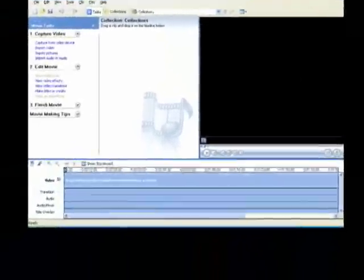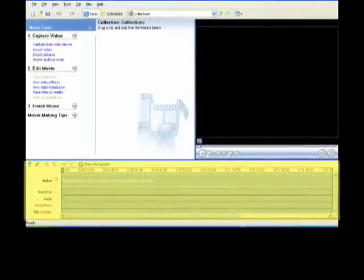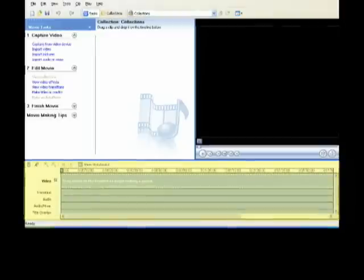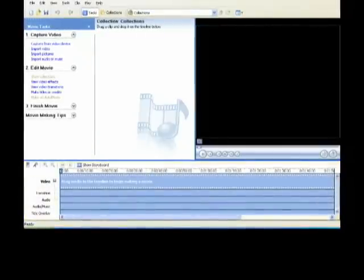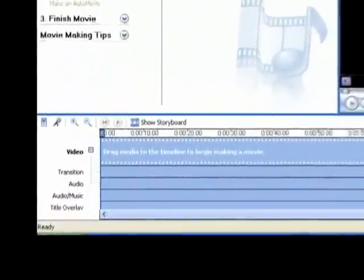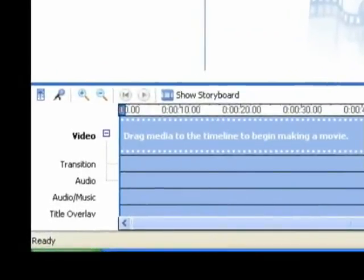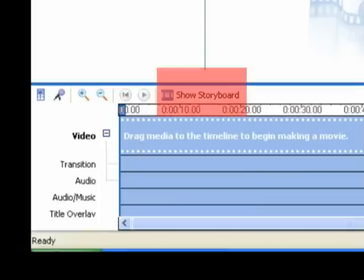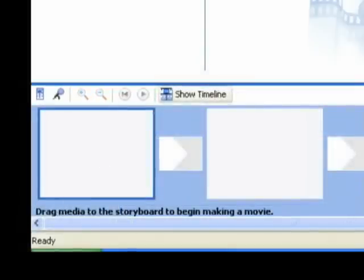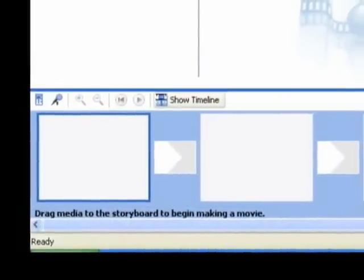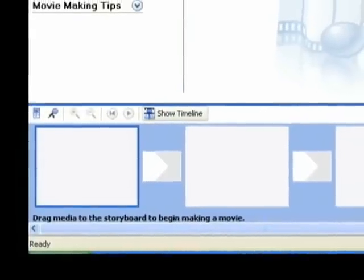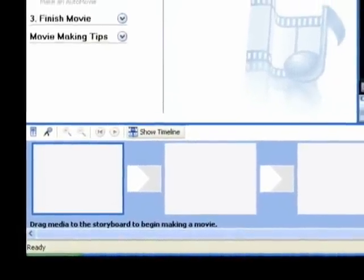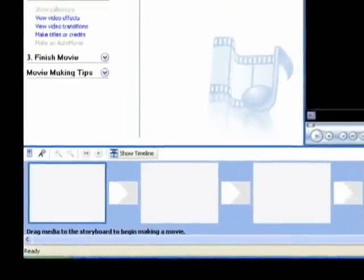Now down below, this is where you'll find the timeline. This is going to be very important, which we'll see a little bit later. There are two different views of the timeline. You have the timeline view, and also if you click right here, it will give you the storyboard view. So that's the basic workflow of Windows Movie Maker.